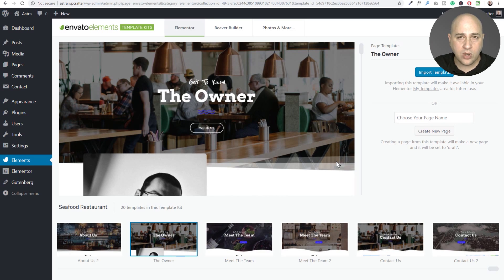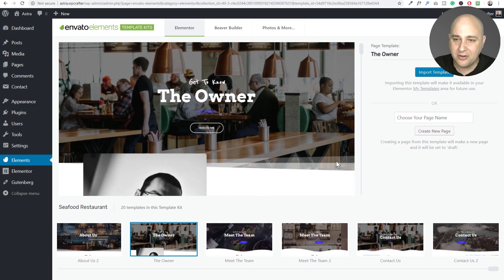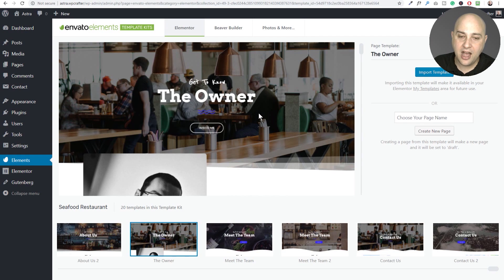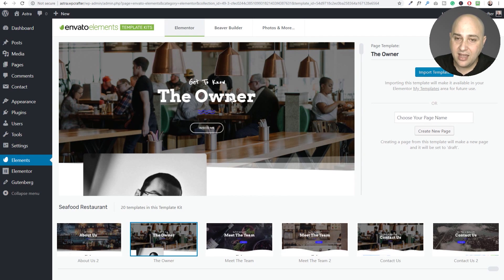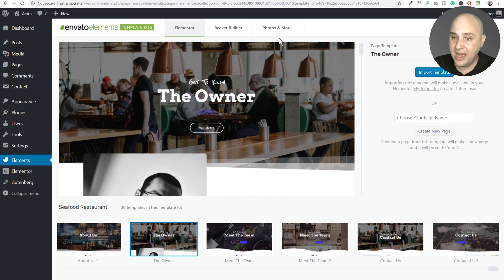You kind of wonder if there's a string attached later on. You don't know. Maybe they're just being generous. So anyways, this is Envato Elements. It's pretty impressive if you ask me.